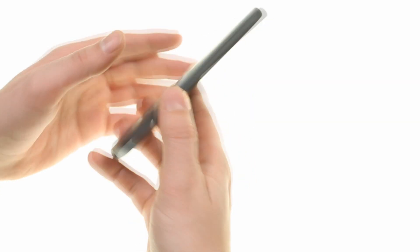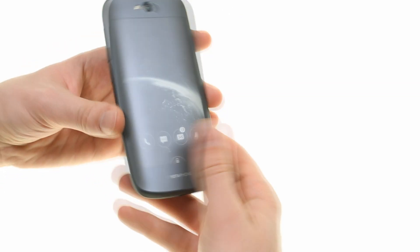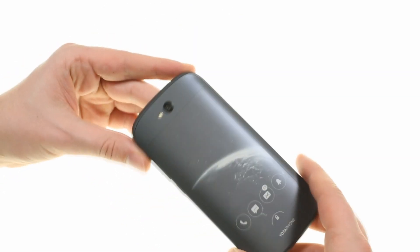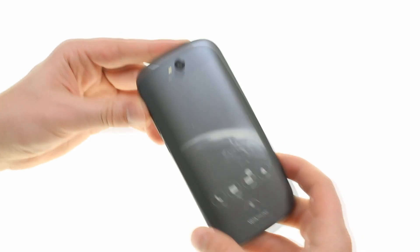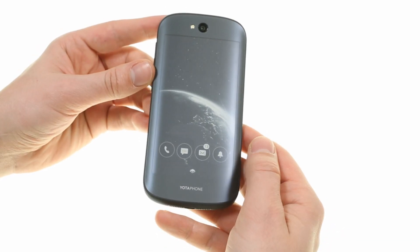The secondary 4.7-inch quarter HD e-paper display is on the back. It's always on but it has no backlight.